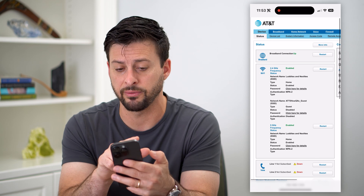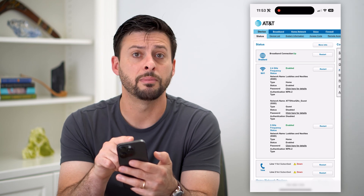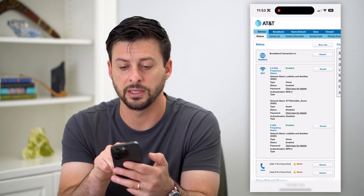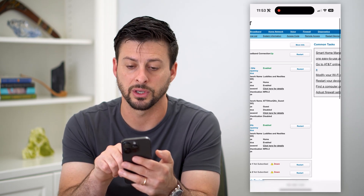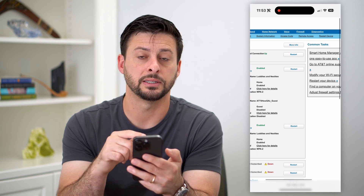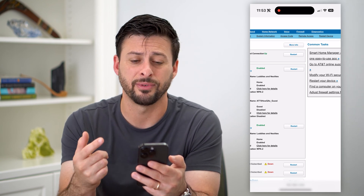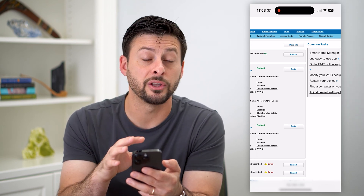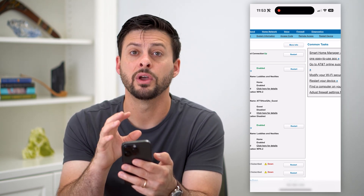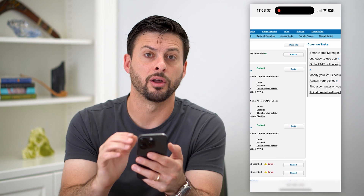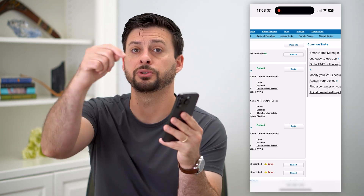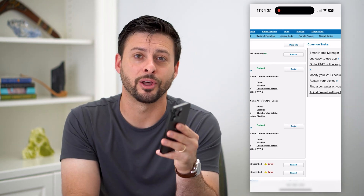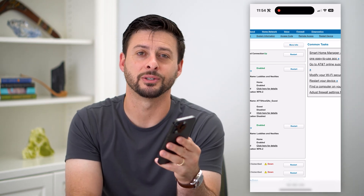You can go through all of this stuff at the very top and manage a bunch of different things: the device list, access codes, remote access, diagnostics, firewall. You can edit and change all of this stuff directly on this web page. Hope this helps — if you have any questions, leave them in the comments down below and I'll catch you on the next one.